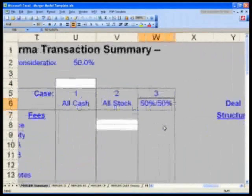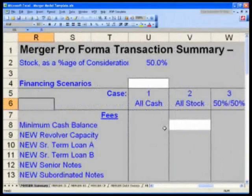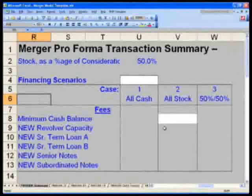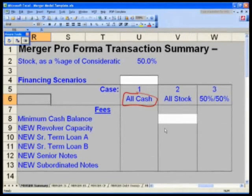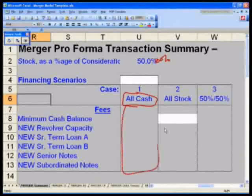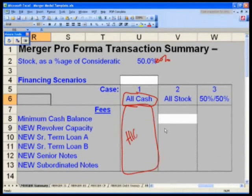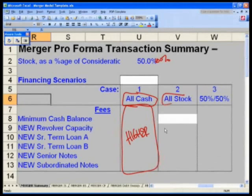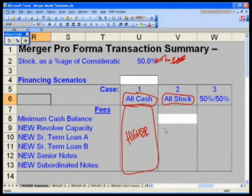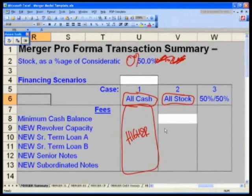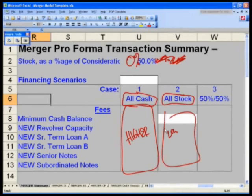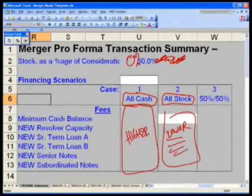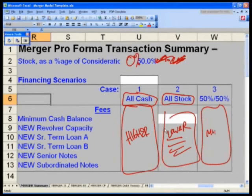Let's take a look at our financing scenarios. We've got all cash, that would mean 100%. If we did an all stock deal, that would be 100% stock, zero percent cash. If we did it all stock deal, we would do a lot lower numbers, in fact we will have nothing here except the revolver. If we did 50/50, we'll have somewhere in the middle.